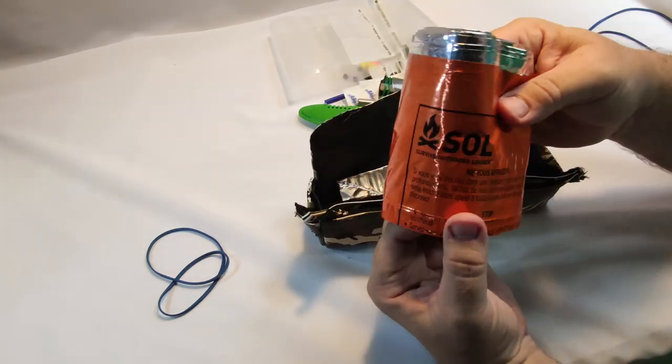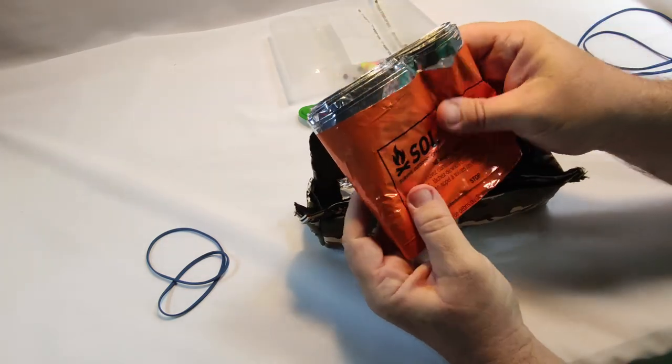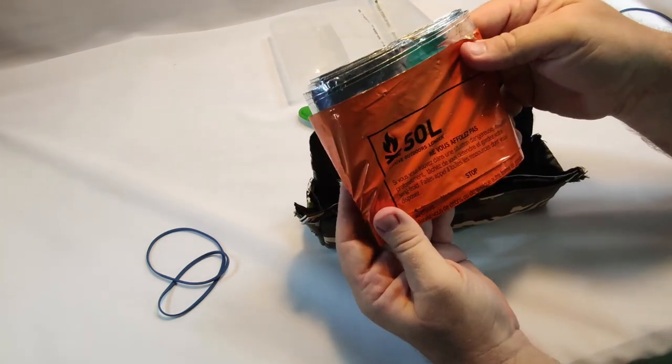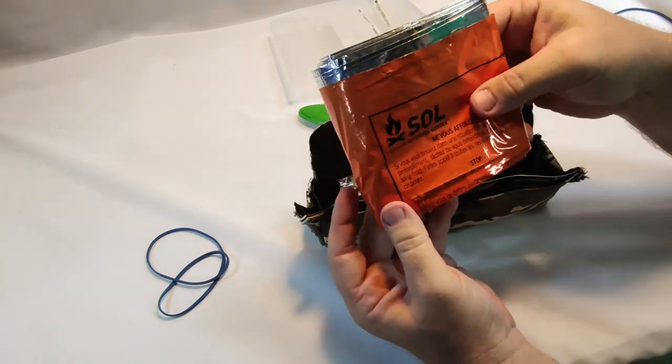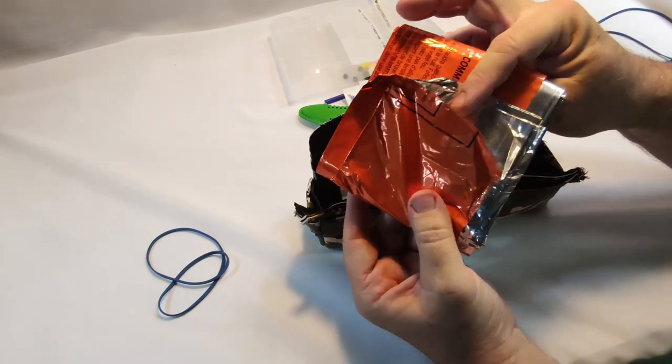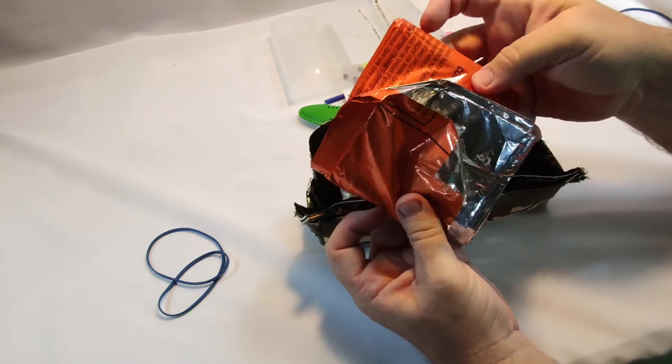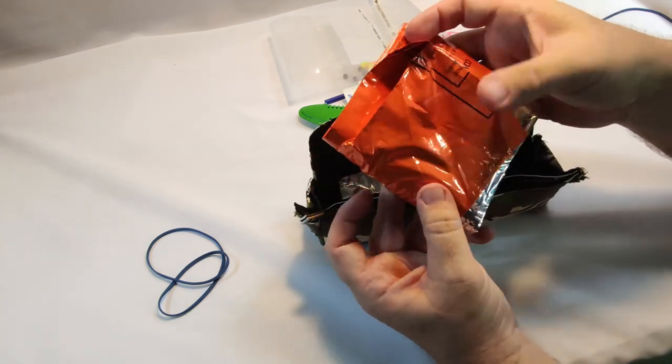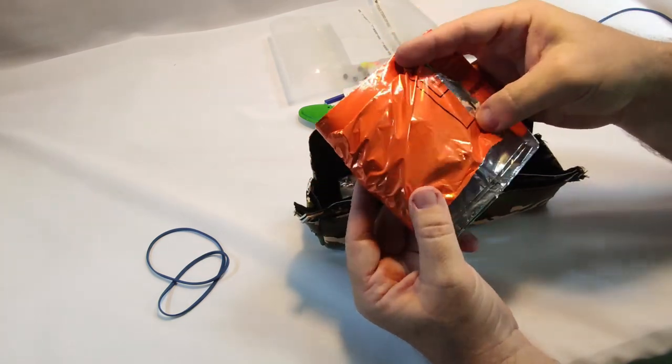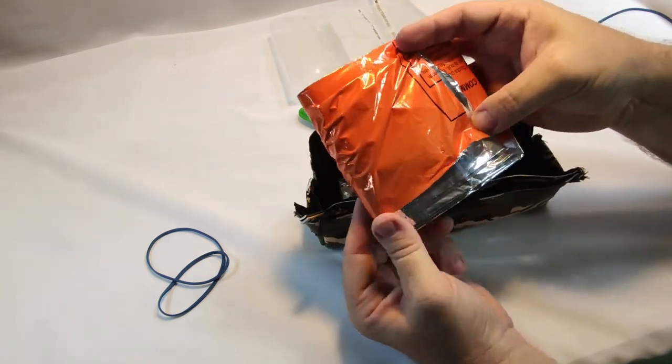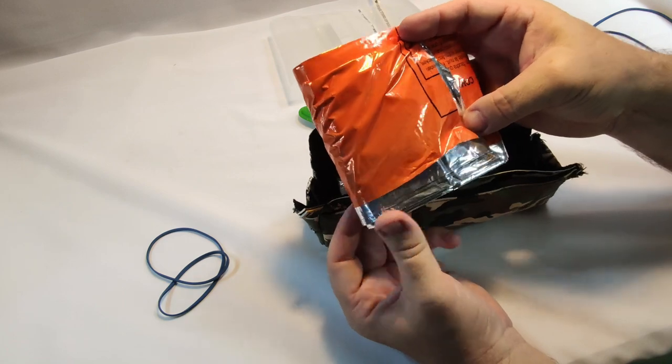This is a SOL heat sheet. This is a two person heat sheet. So it's definitely big enough to cover myself.